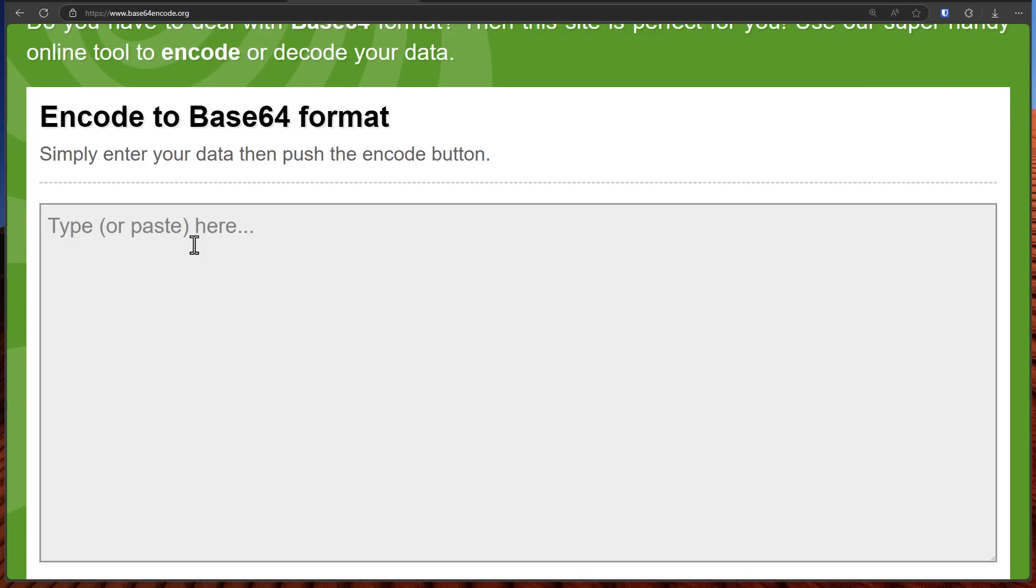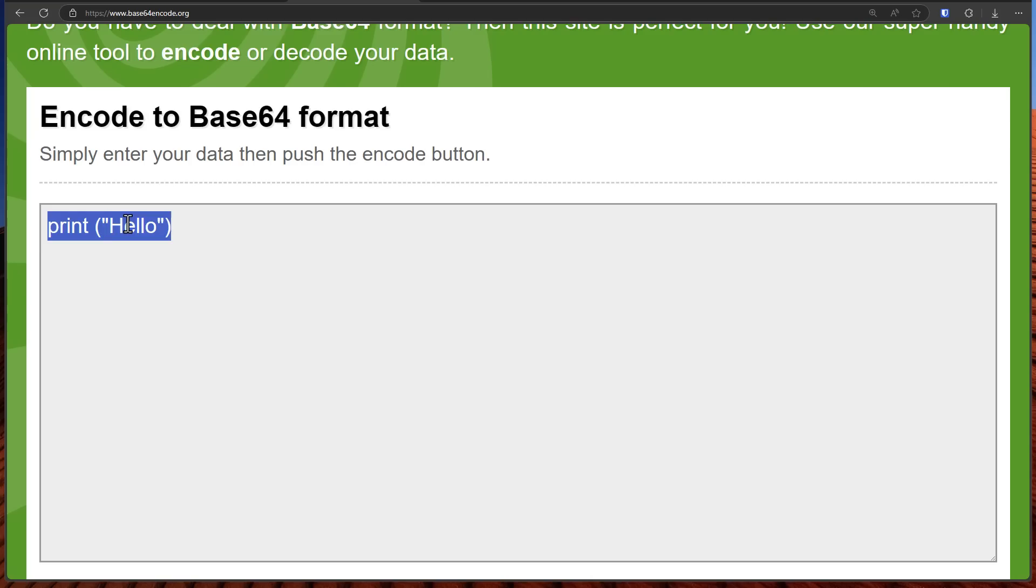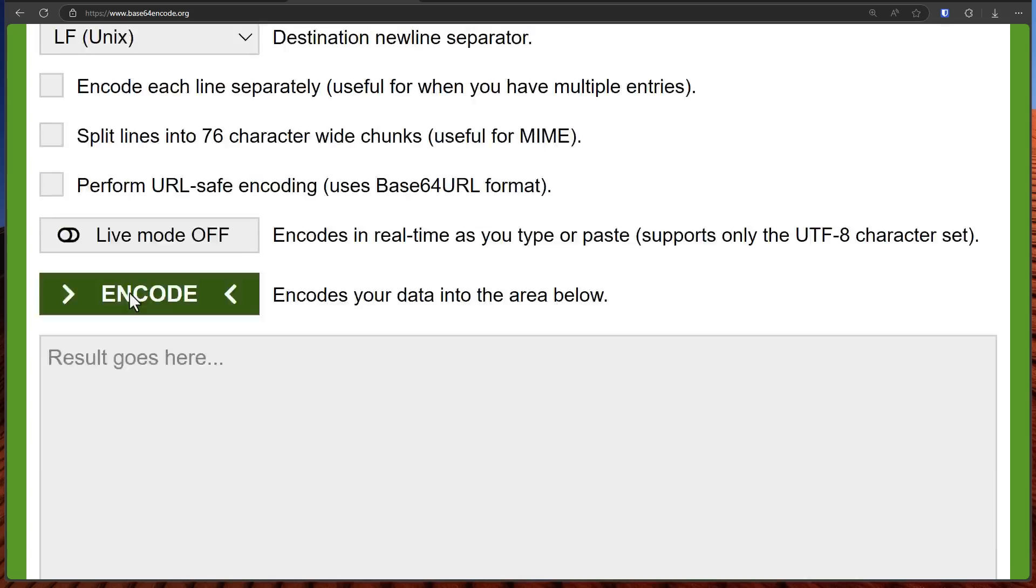So let's say I want to run a command to print hello. Now I know all of you may not know programming but this is just a command to the computer that says show hello on the screen. Pretty easy to understand right?